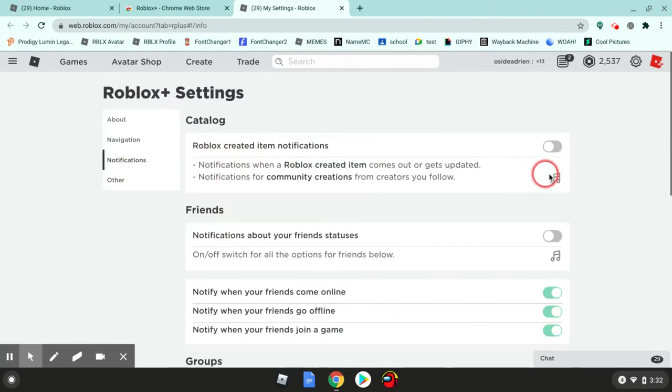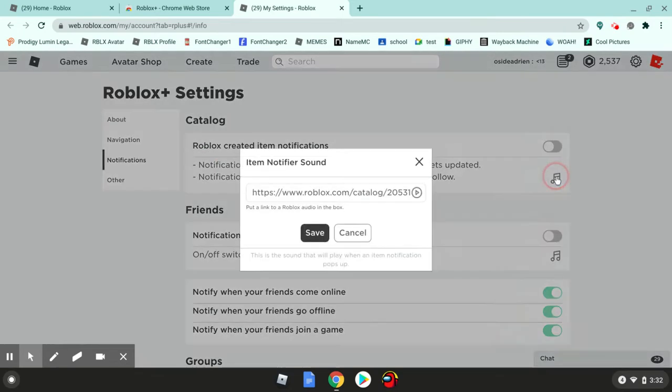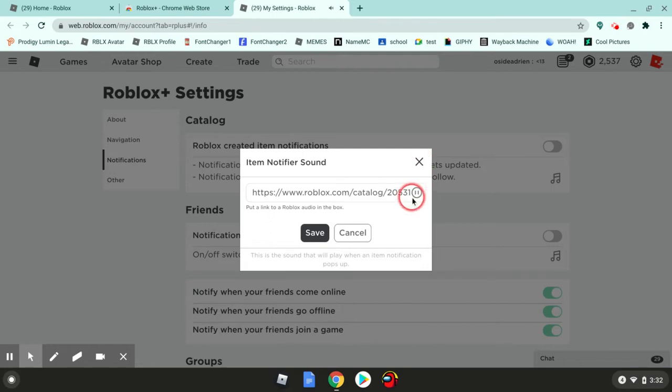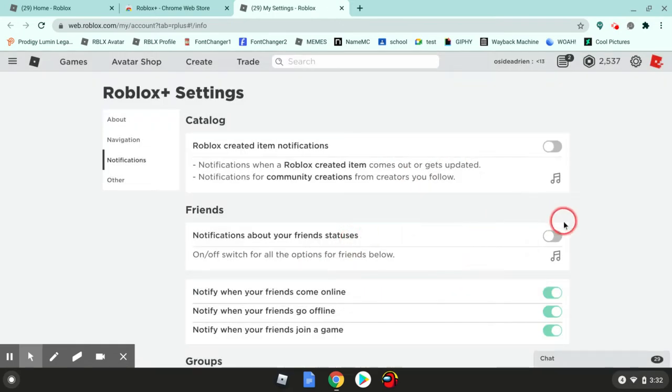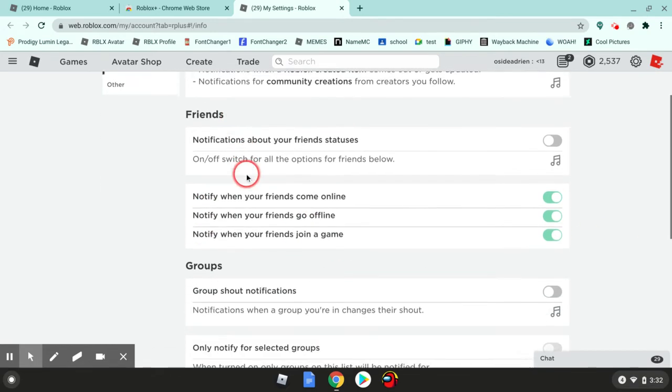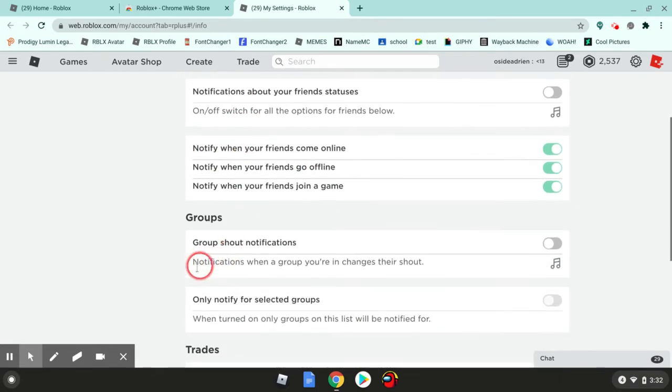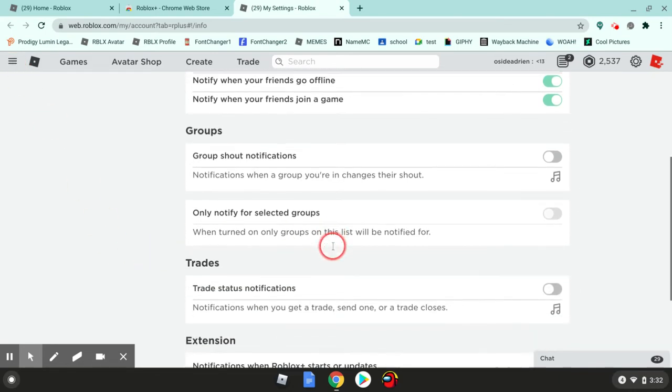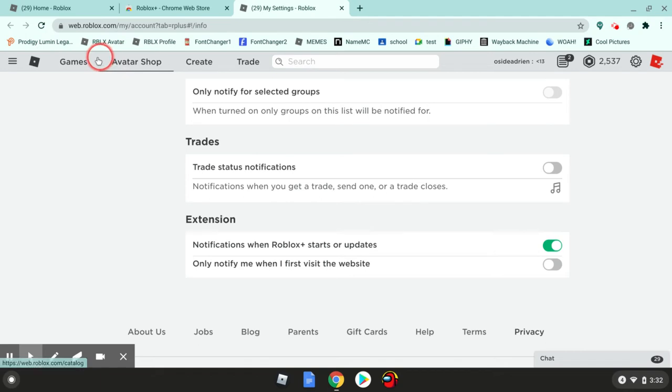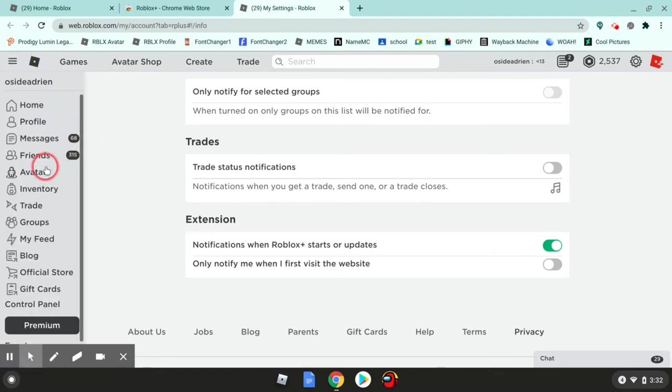When you create items, you can set music. You have all the notifications, group shout. That's going to be pretty annoying because I'm in like 100 groups. There's a bunch of other ones, but I'll show you what you get.